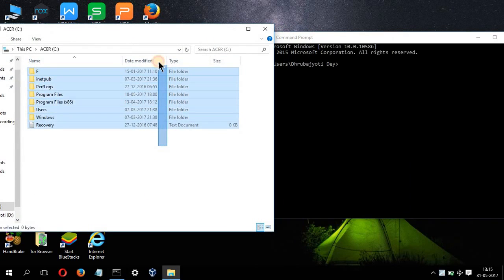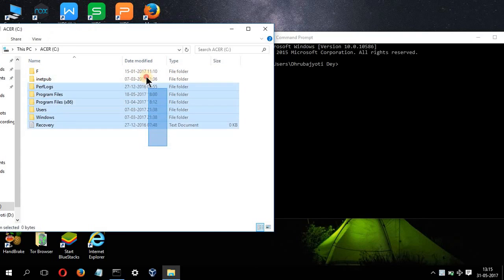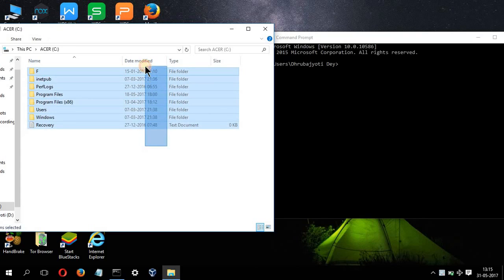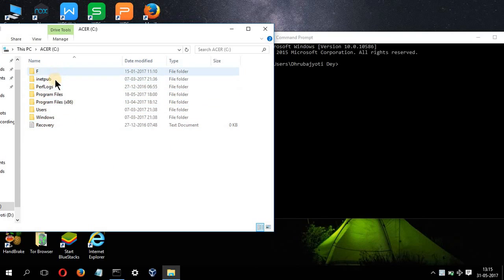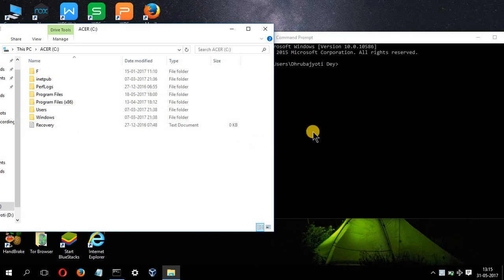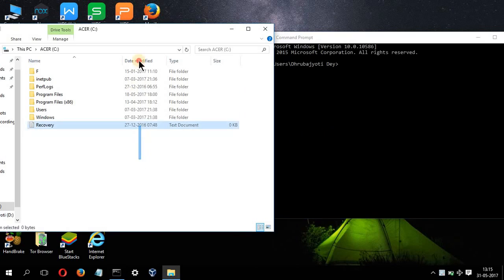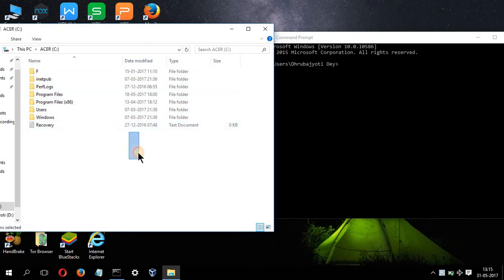Now just have a look at the number of files that I have over here. Basically there are many folders: F, inetpub, perf logs, program files, x86, users, windows, recovery. So just keep a note of all these files.